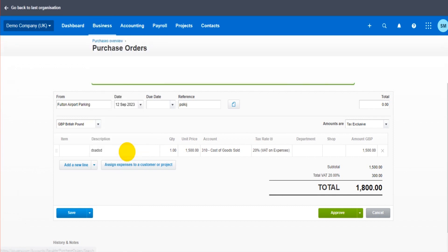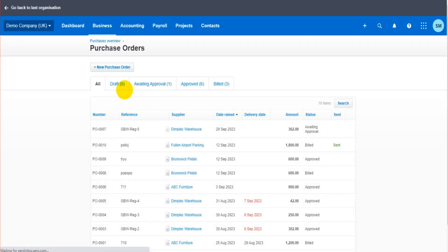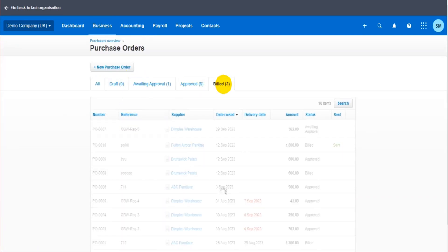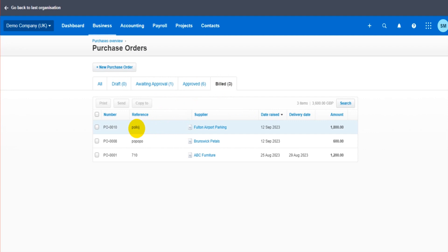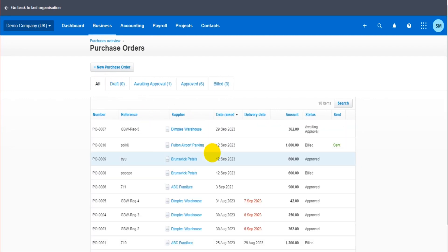So that's the basics of purchase orders. We have these tabs here. If I go to billed, you can now see it's here. That's how it works. Any questions, use the comment section below. Thank you for watching.